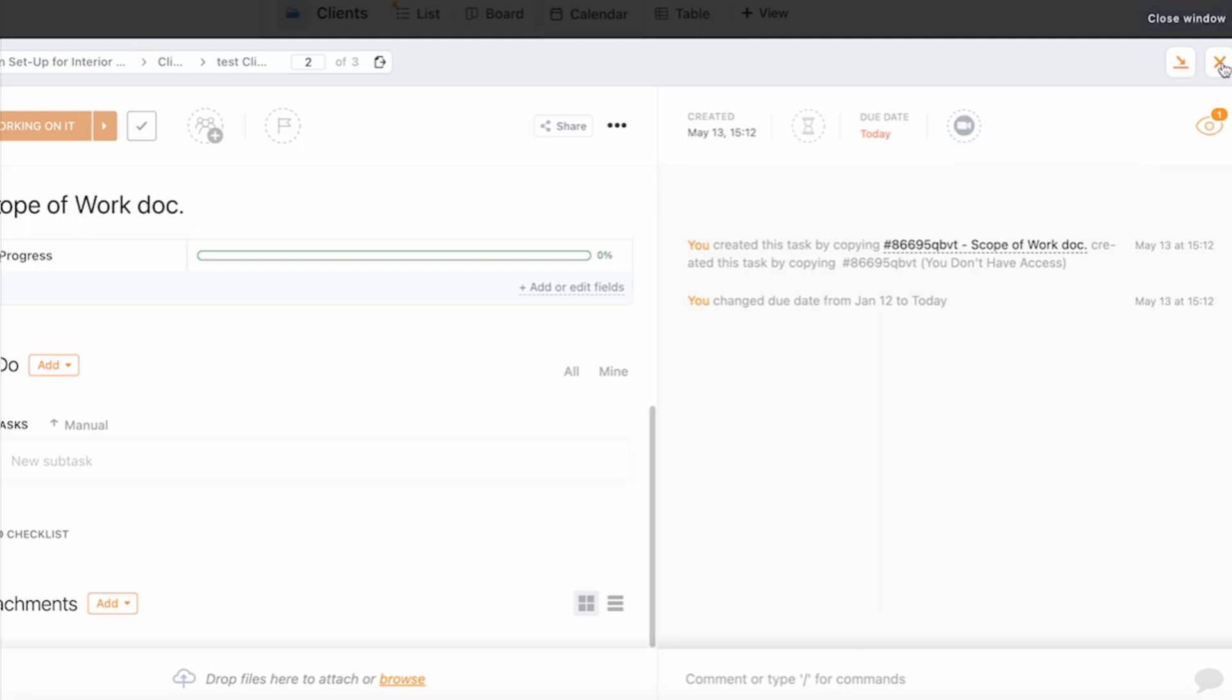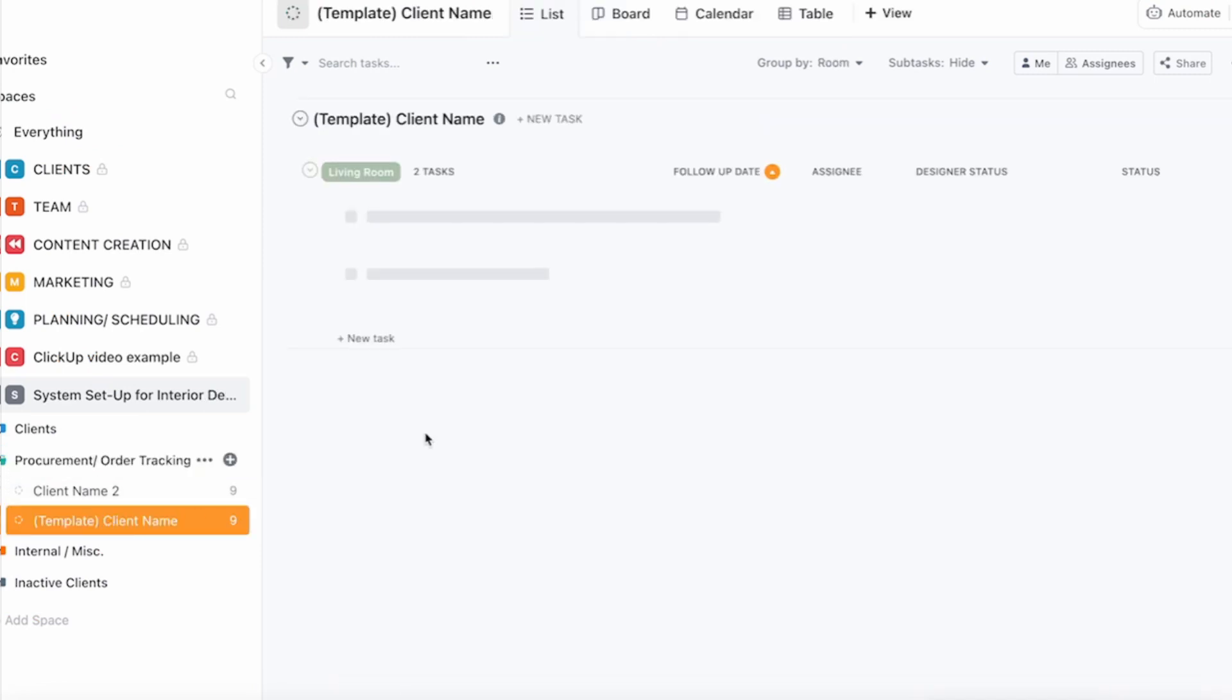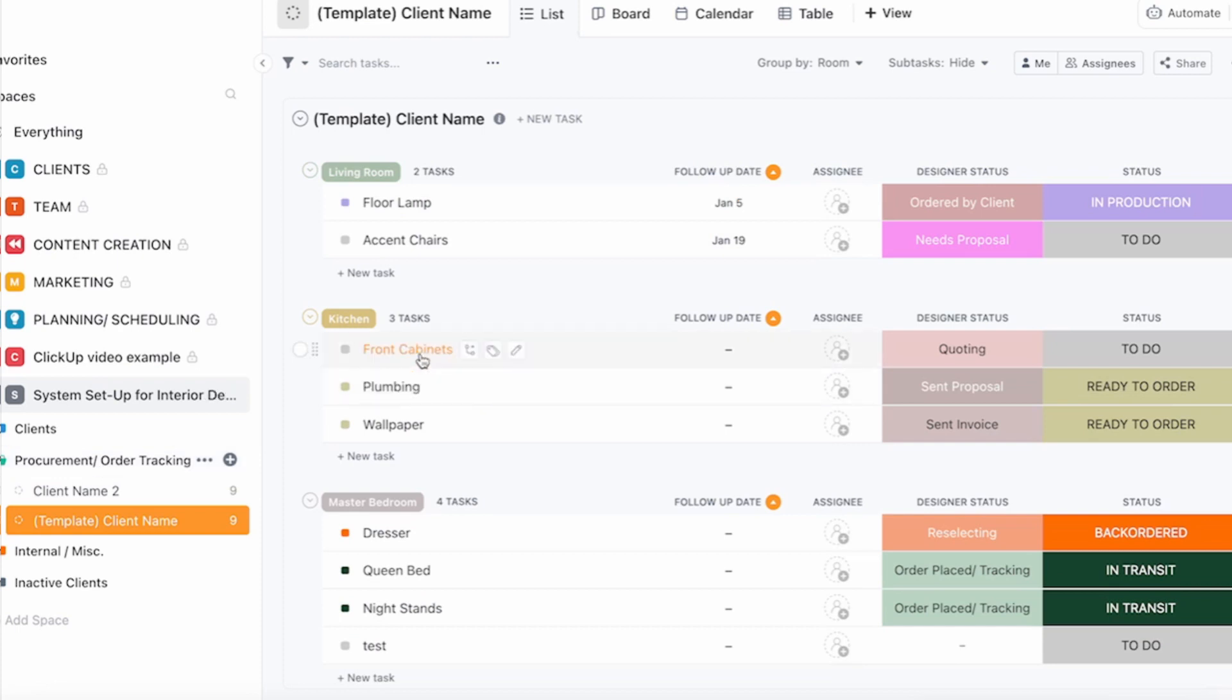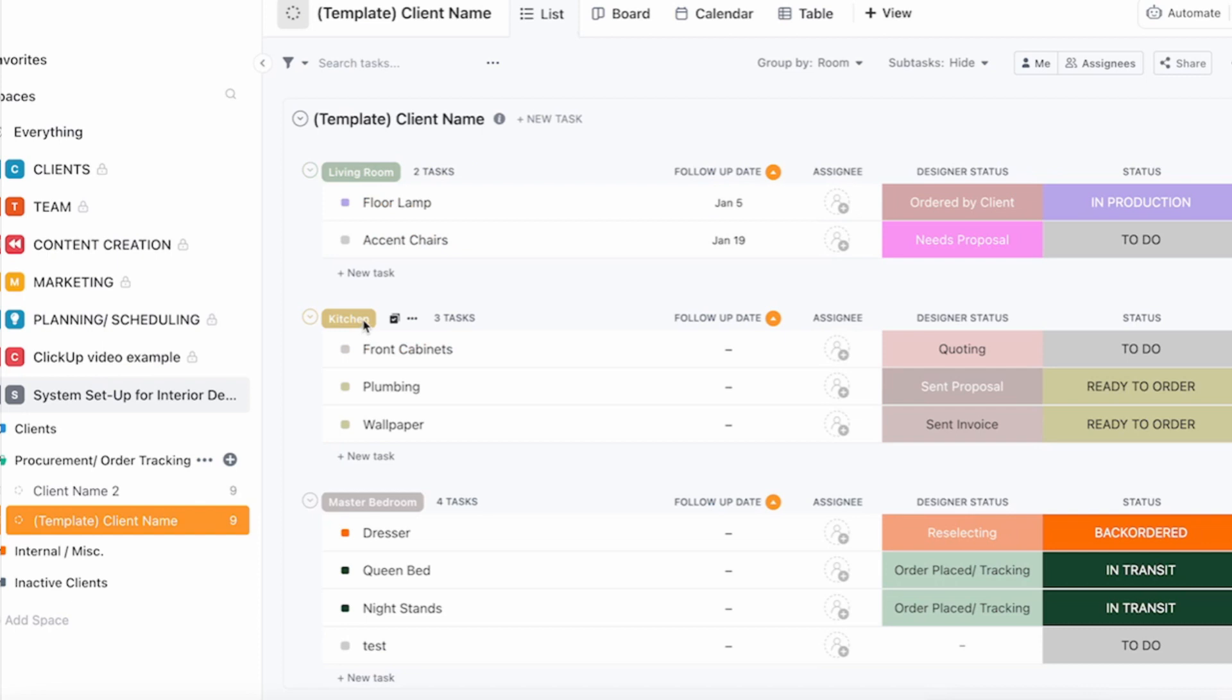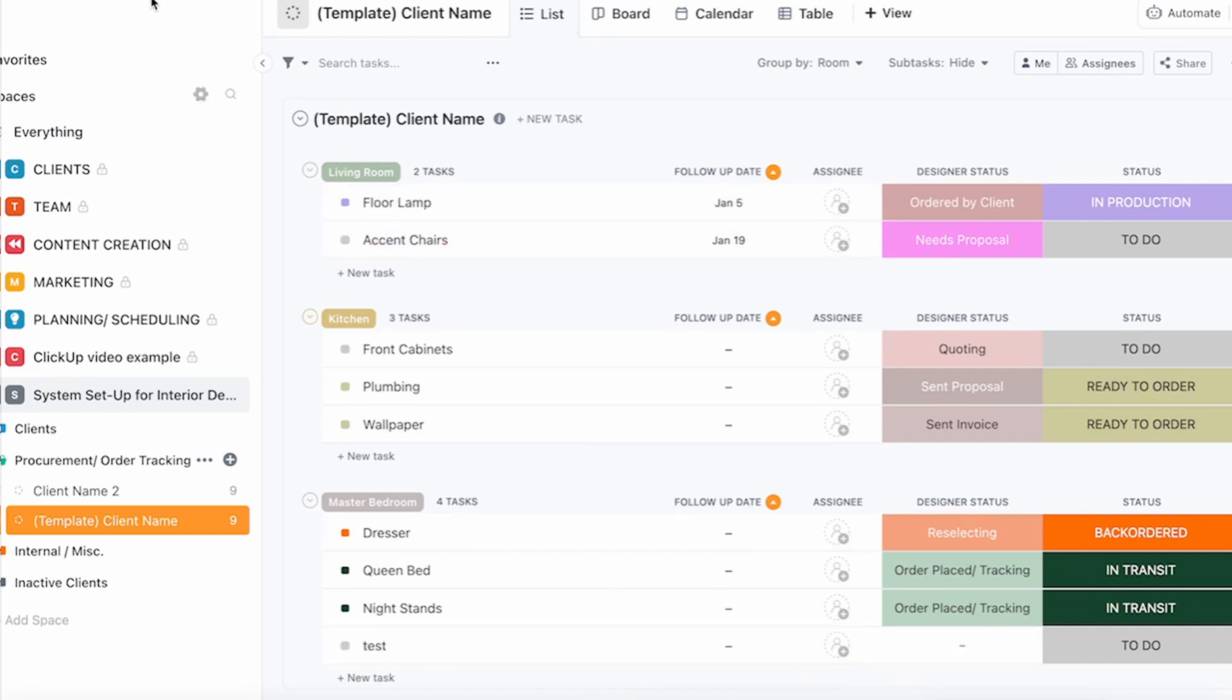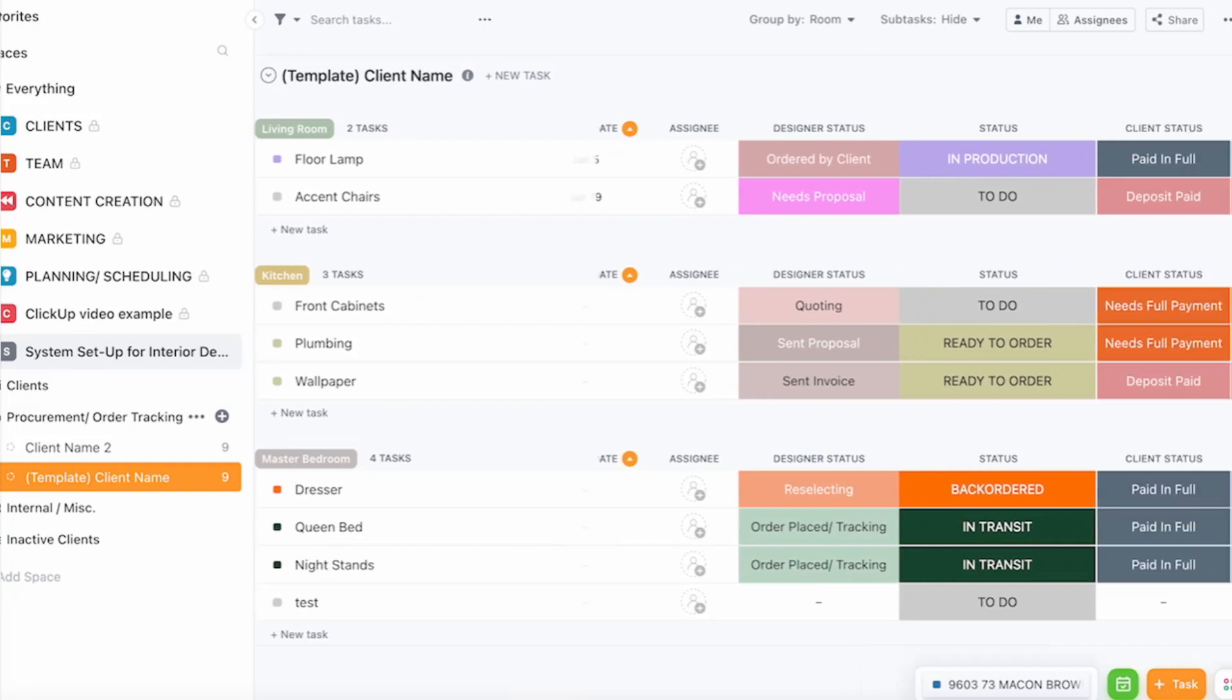You can also start a zoom meeting if you've connected your ClickUp to zoom. Then same thing for the procurement, when it comes to that phase of the project you can add for each room, this is how we decided to set it up, but for each room you can add all the pieces of furniture or fixtures that you need to buy.